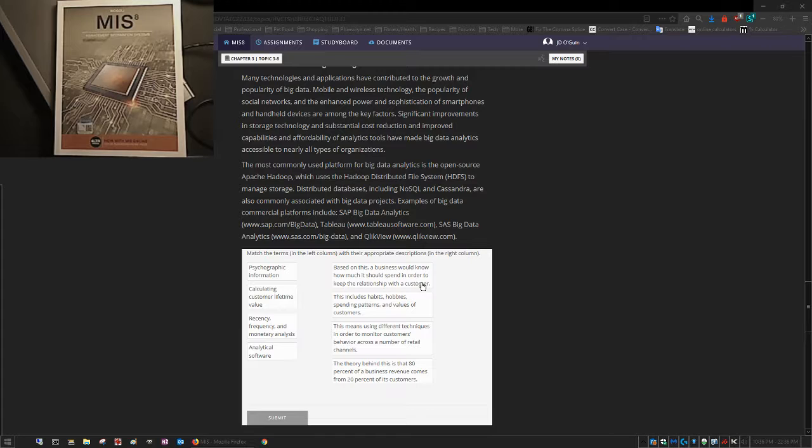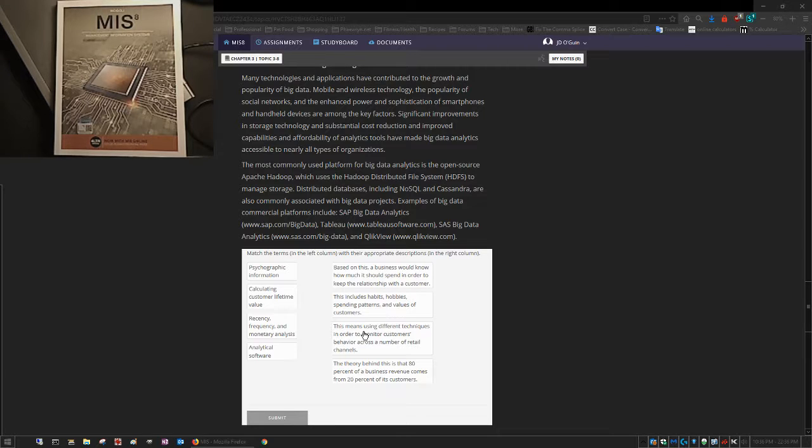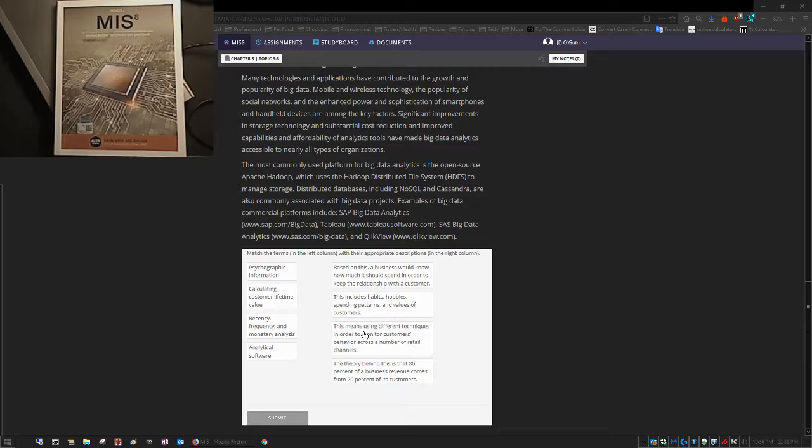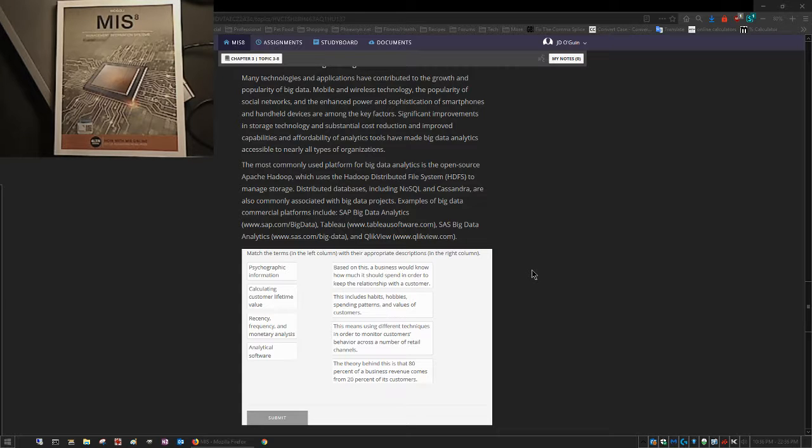The problem is none of these look even vaguely familiar to me, and I've read the material up until this point, so if it's been covered it should look vaguely familiar even if I wasn't paying attention.